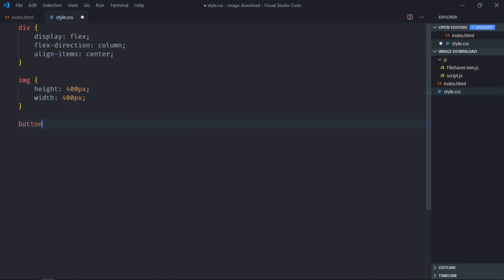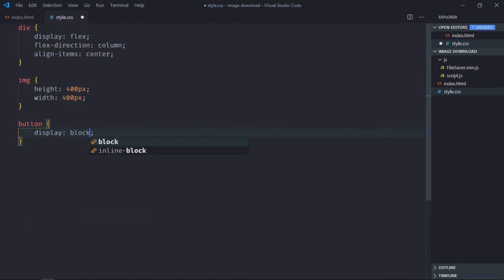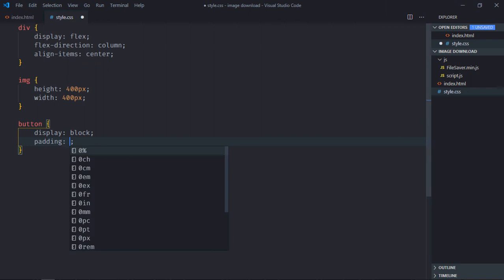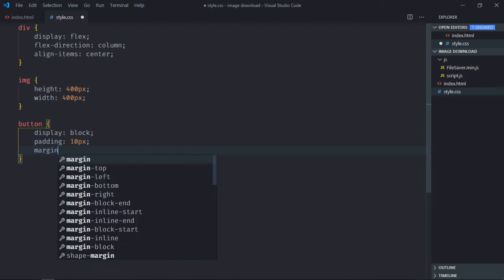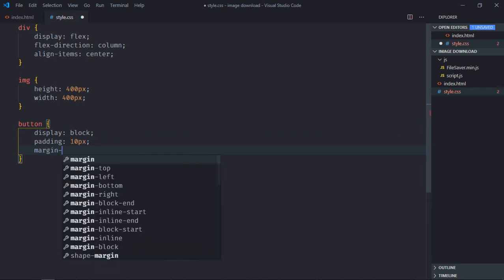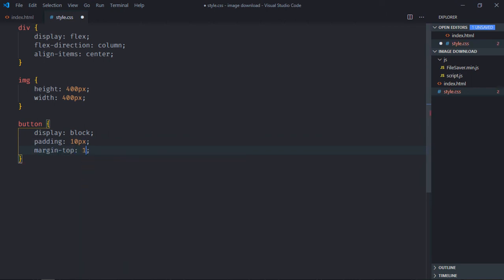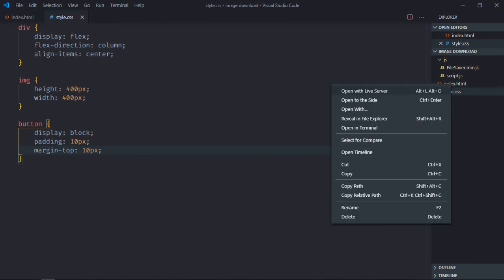Select the button element, display will be block, padding will be 10 pixels, and margin-top will be 10 pixels. Save it, now open this file in the browser and this is the output.